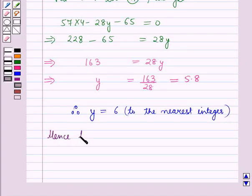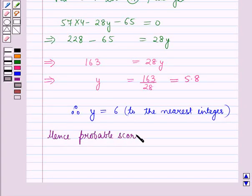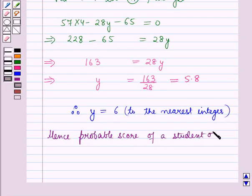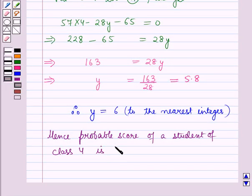Hence, the probable score of a student of class 4 is 6. This is the solution of the given question. Hope you all have enjoyed the session. Thank you.